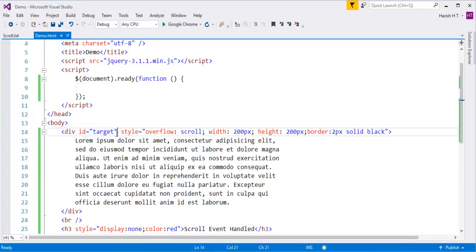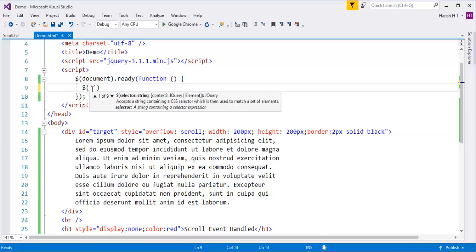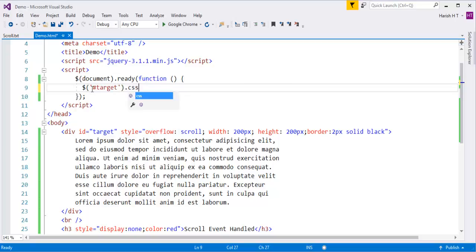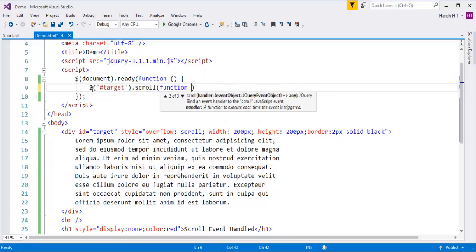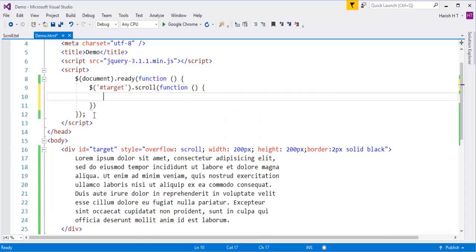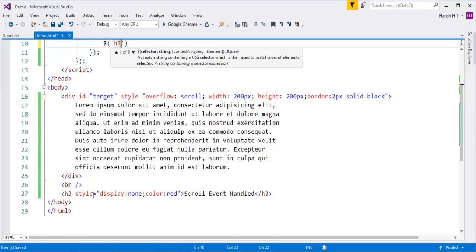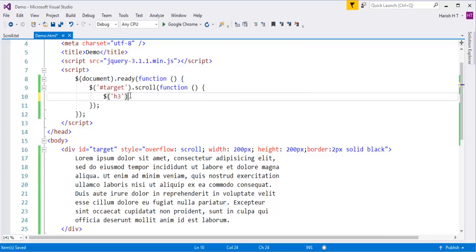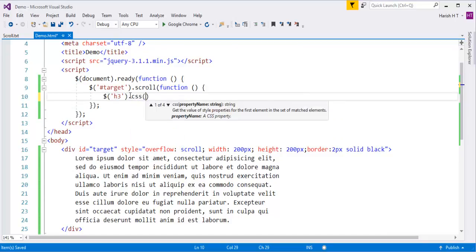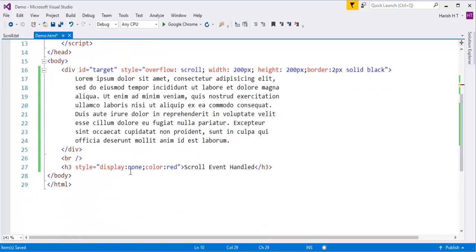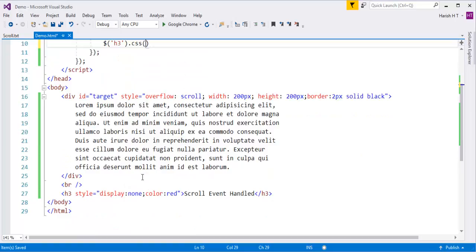So I need to identify this div element with the id 'target'. I'm going to identify the element with the id 'target', then call the scroll event. On the scroll event I need to call an anonymous function. This function has to identify that h3 element, make it visible, and then fade it out. First I need to identify that element directly with the tag name since I have not assigned any id to it. Then I need to call the css method because right now the display property value is set to none, but on scroll it should be visible.